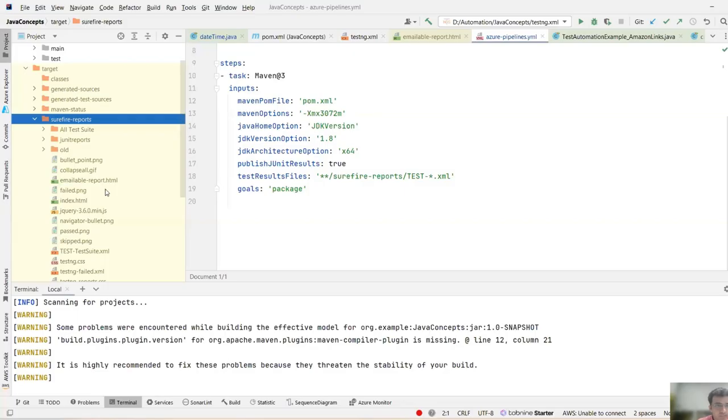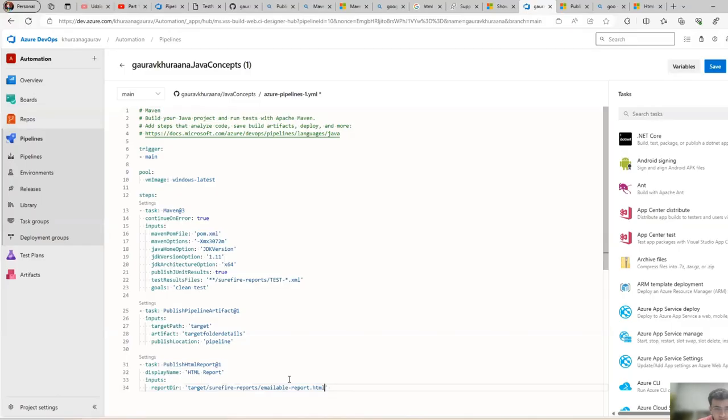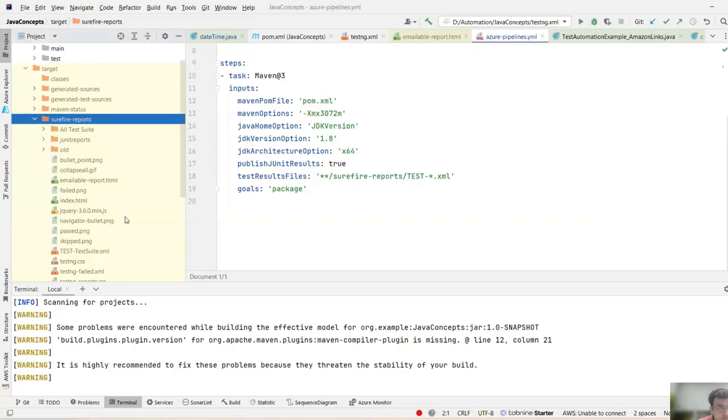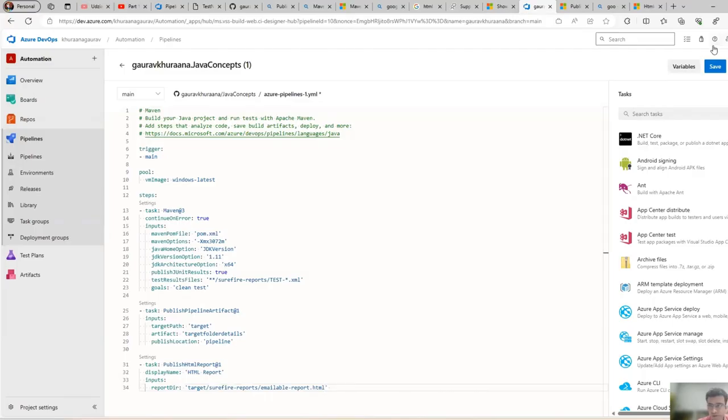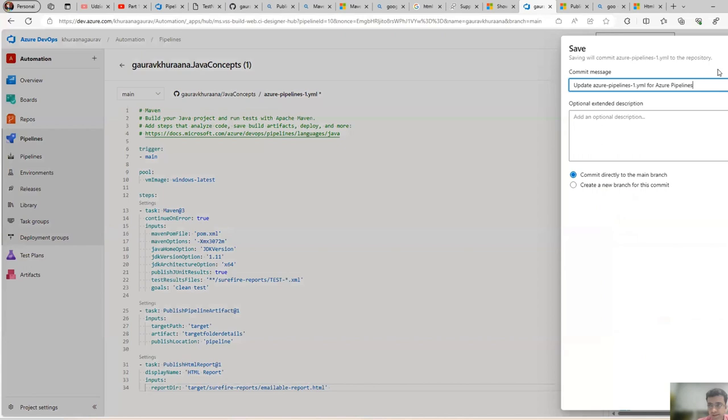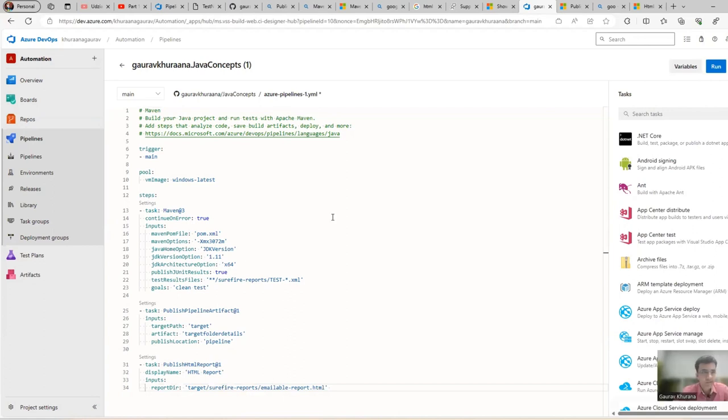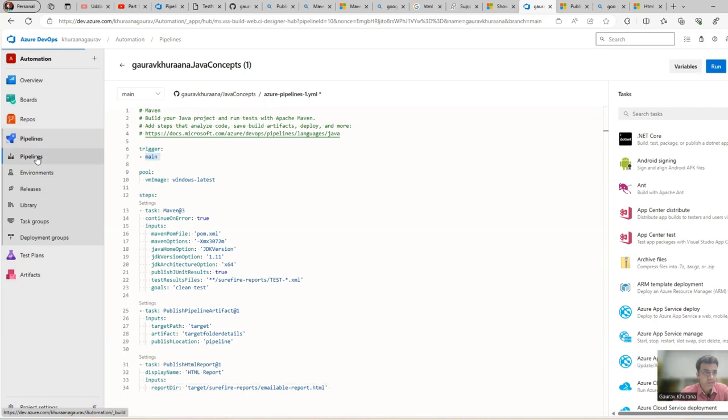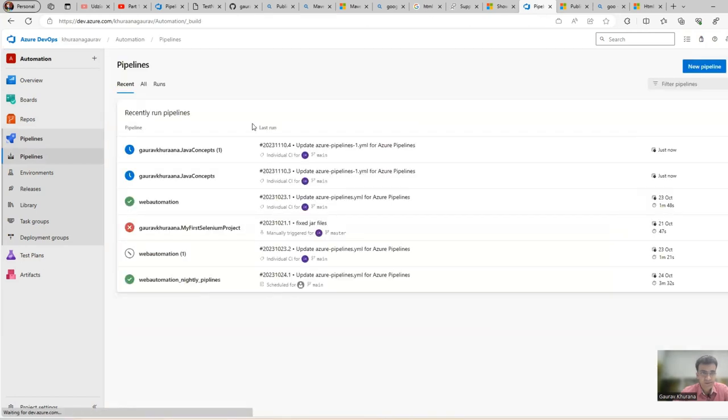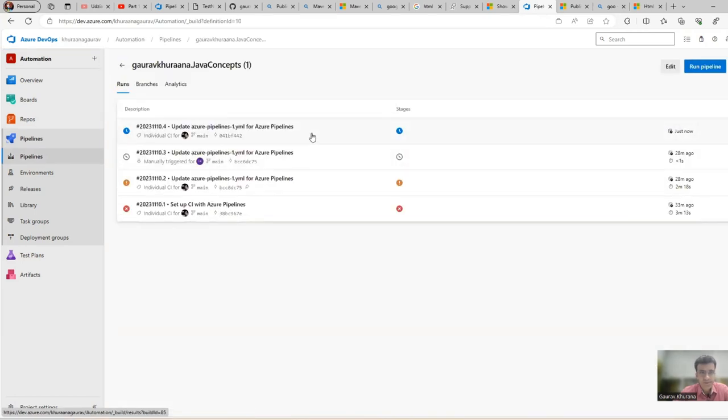You have to put the right spelling, otherwise it will not come. Surefire Reports, emailable report.html. After that I can save this and I can commit to the branch. I will not run it because whenever I commit to the branch it automatically runs because we have put the trigger as main. Let's go to Pipeline and see if it is already running.